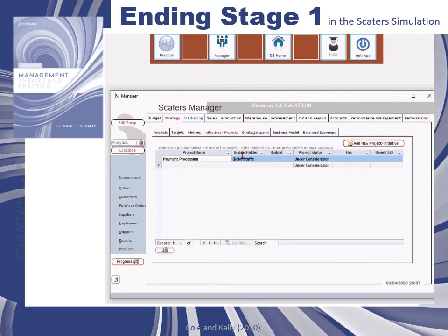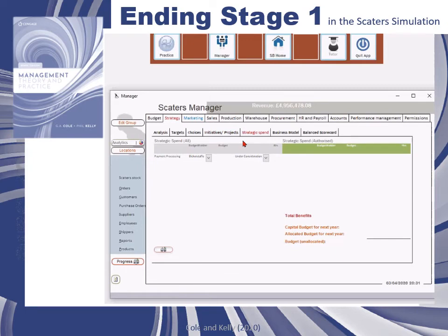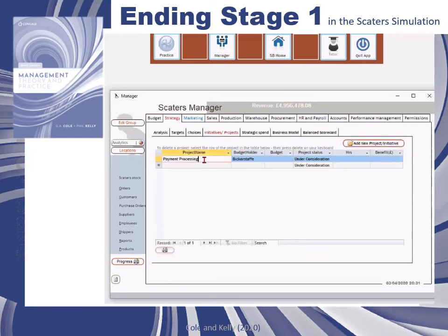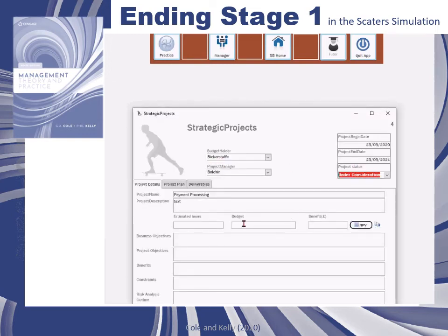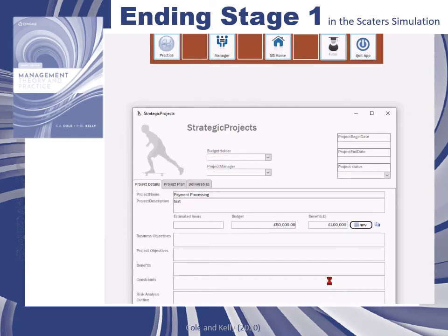Any project that you add will then feature in the strategic spend and initiatives forms. Make reasonable assumptions about costs and benefits so that a proper cost-benefit analysis can be conducted.